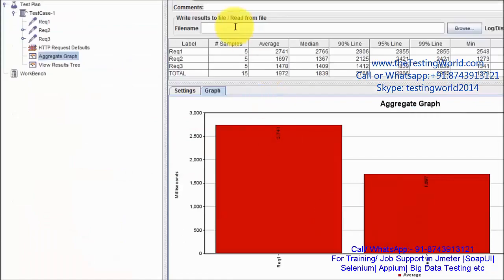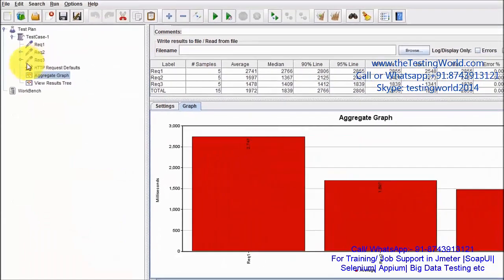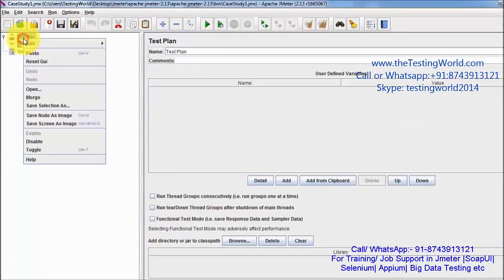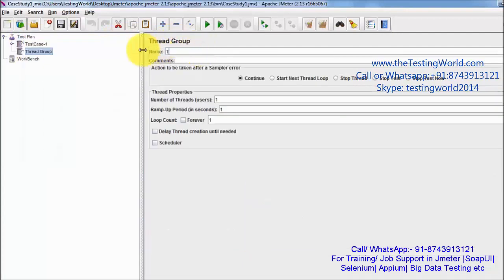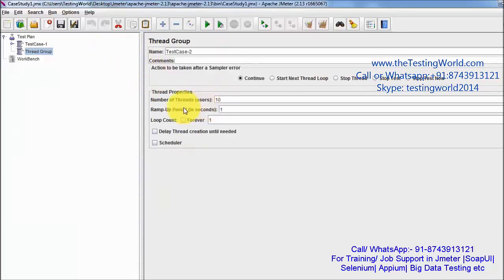I am moving to JMeter and here I am going to create a new thread group for test case 2. We need to hit with 10 users and all the users are going to hit the server in the span of 1 minute, which is 60 seconds. So I am applying 60 seconds here.